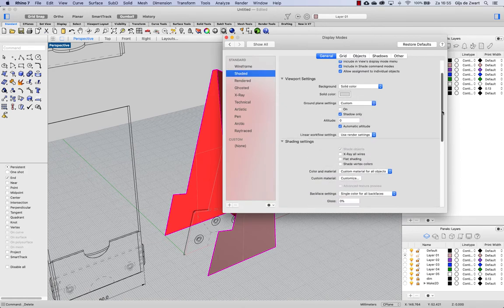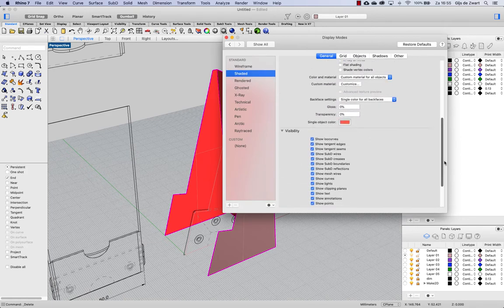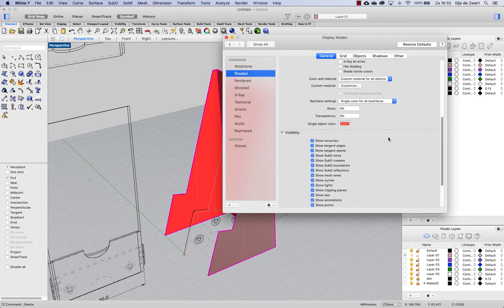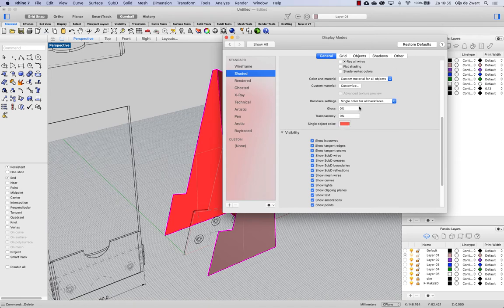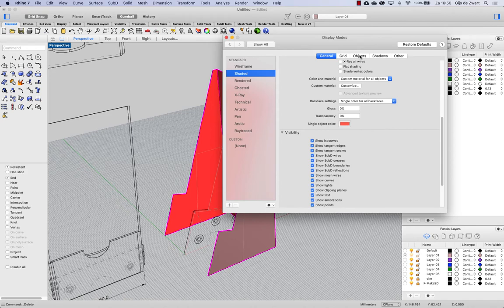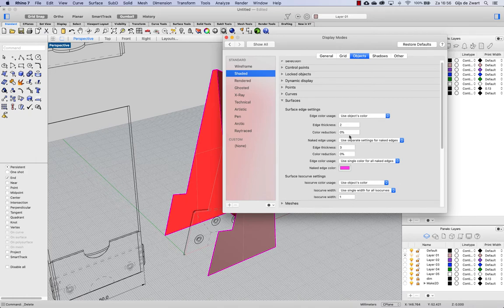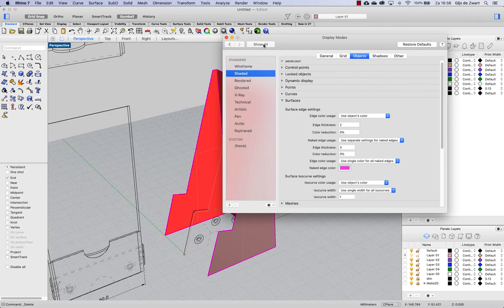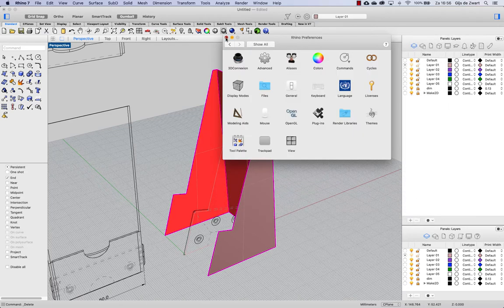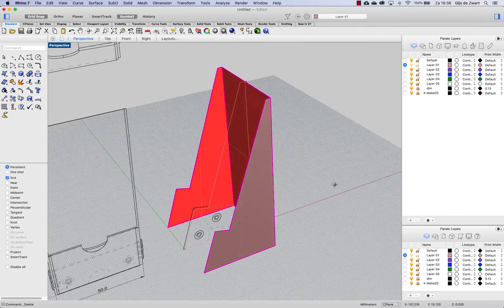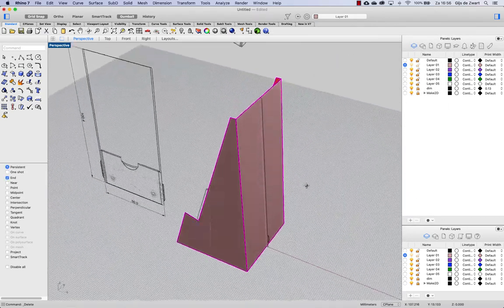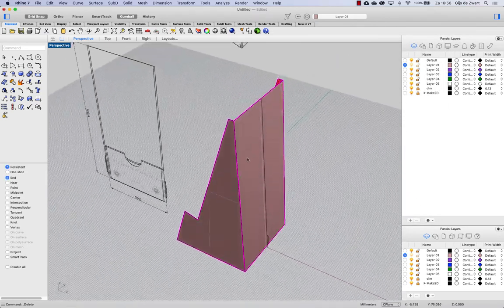You can find it under shaded and then setting a single color for all back faces. And another thing I changed is to make sure that in object surfaces in my shaded view, I use a single color for all naked edges.